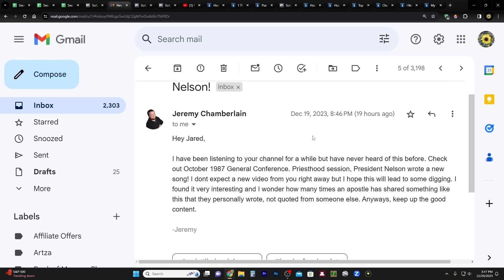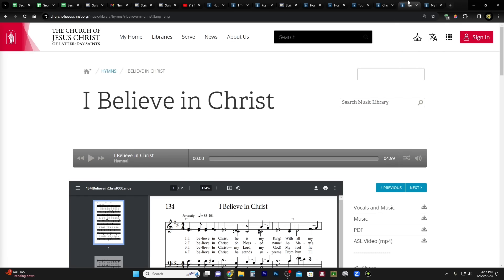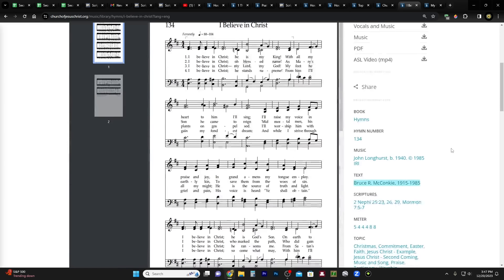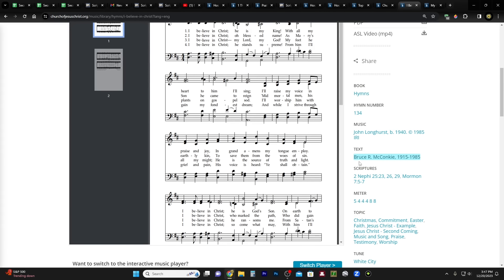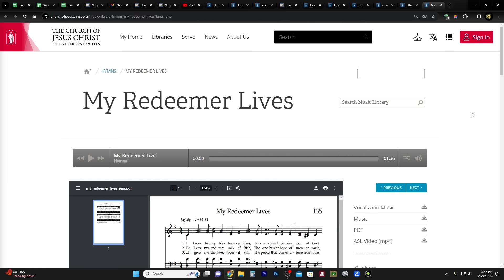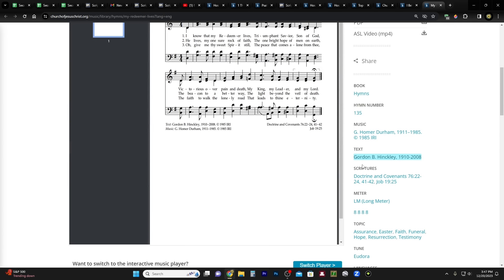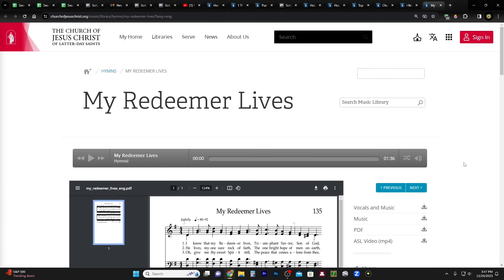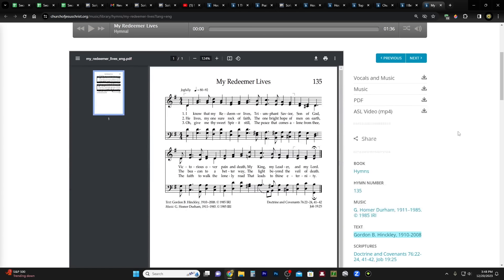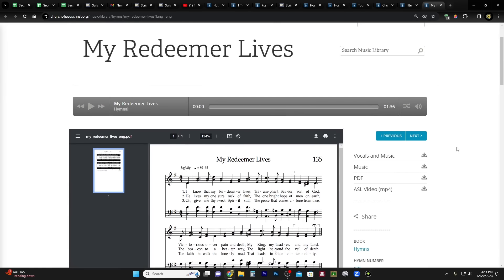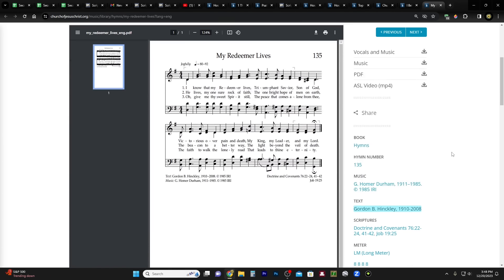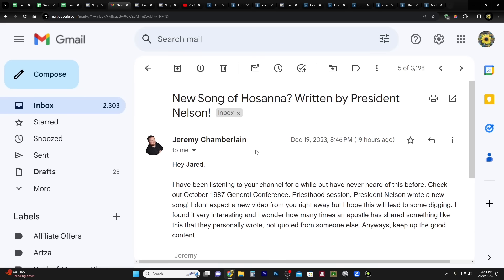Not quoted from someone else. Anyways, keep up the good content, Jeremy. Thank you, Jeremy. Now I have known for a while that we do have some hymns that were written by general authorities. For example, I Believe in Christ was written by Bruce R. McConkie, and then there's also My Redeemer Lives written by Gordon B. Hinckley. I want to say on the church website I couldn't find anywhere where you could have everything listed out by writer or text. I don't know how many others. I want to say that Gordon B. Hinckley maybe had written one or two others, and possibly even Neal A. Maxwell, but I'm not sure about that. So for those of you that are music buffs, if you know of any other hymns feel free to put it in the comments below.